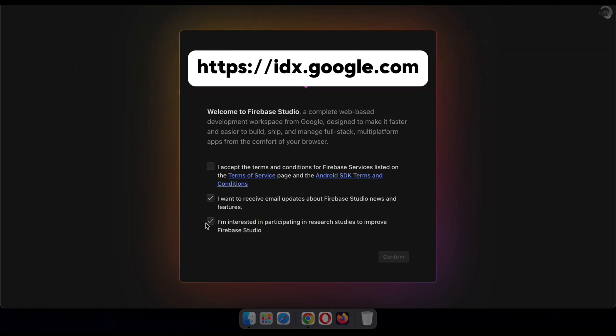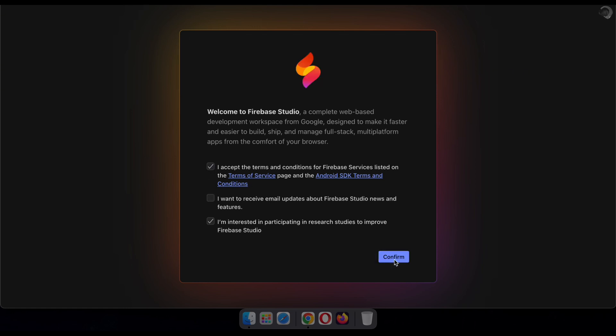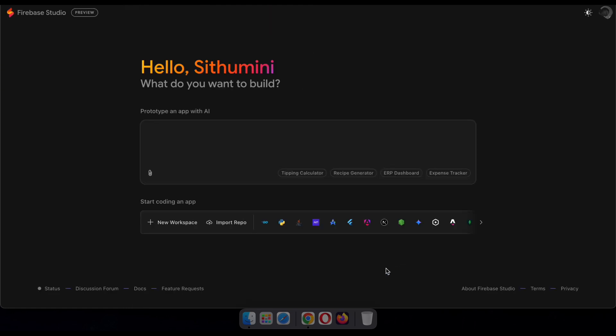Now you'll see this interface. Just read through the terms, check the accept box, and click continue to proceed.